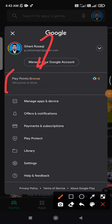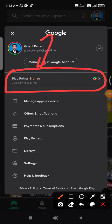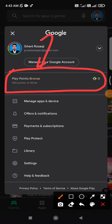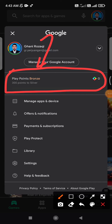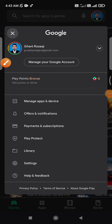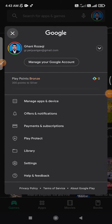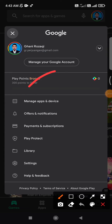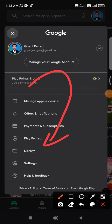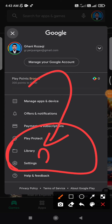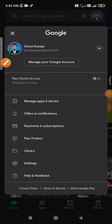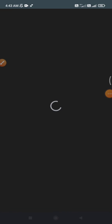I have Play Points Bronze, which means I never purchased anything, so I don't have any points. If you are new to Google Play points, there should be an option to join Google Play points. Assuming you already joined the Google points program, I clicked it.